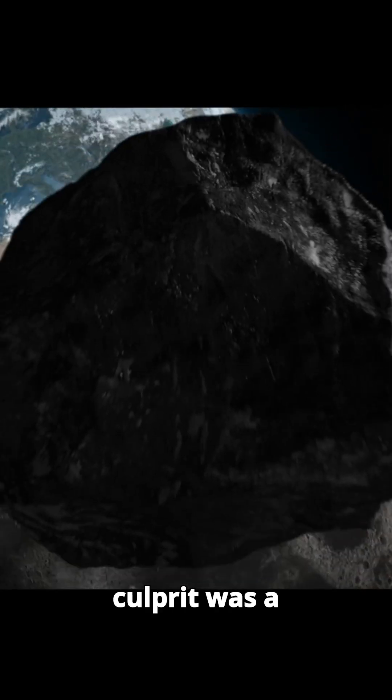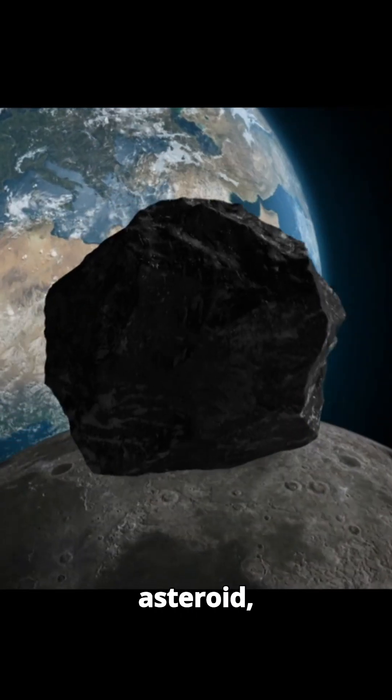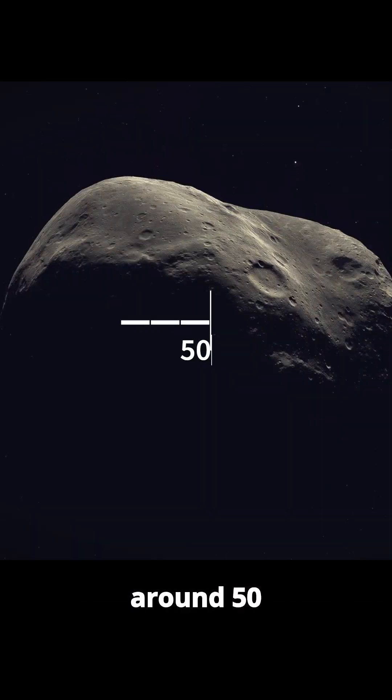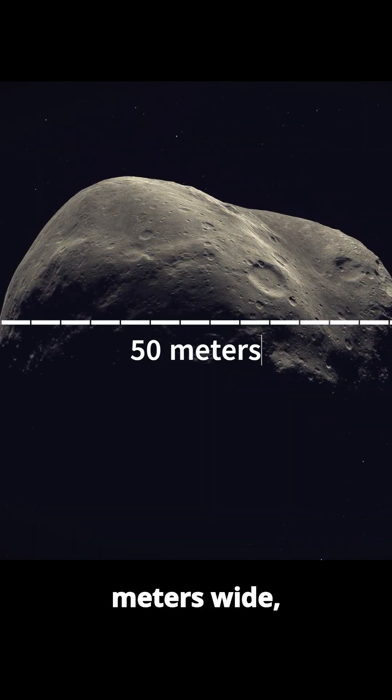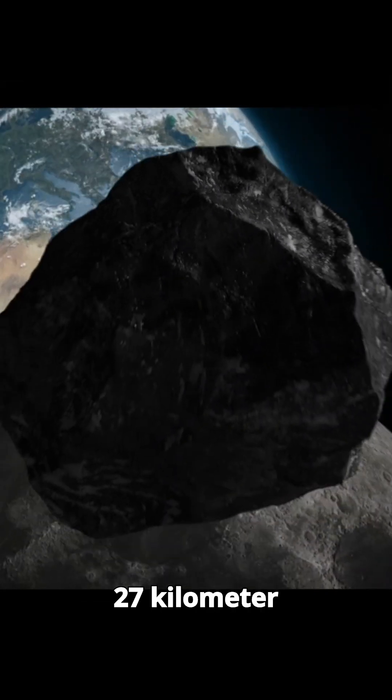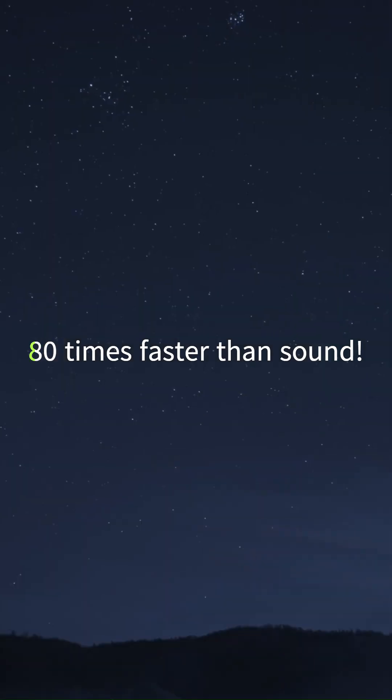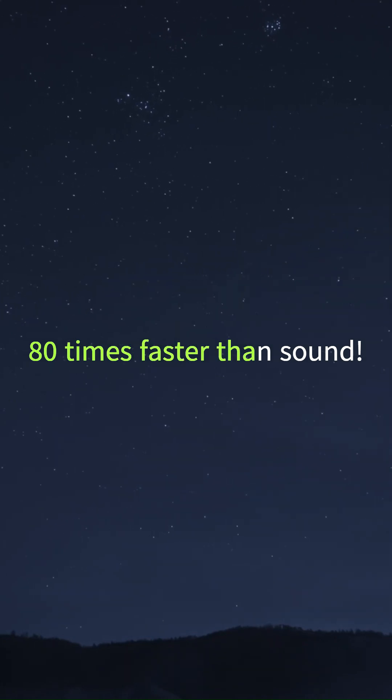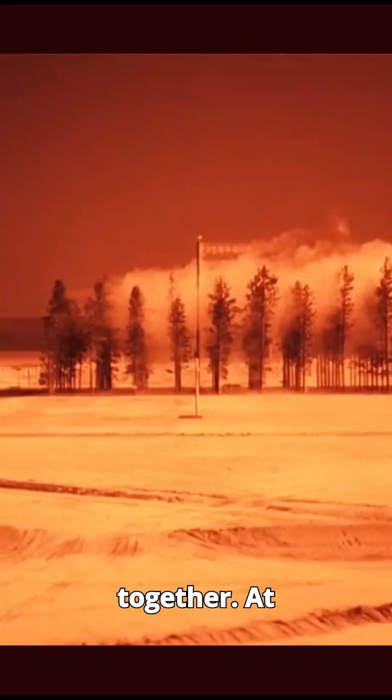Scientists believe the culprit was a rocky asteroid, around 50 meters wide, traveling at 27 kilometers per second, 80 times faster than sound. As it entered Earth's atmosphere, the pressure built up so intensely that the rock couldn't hold itself together.